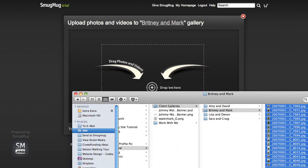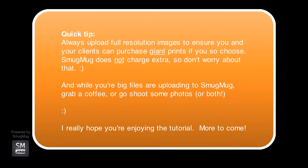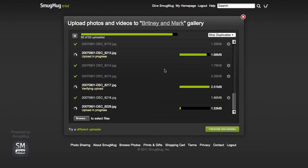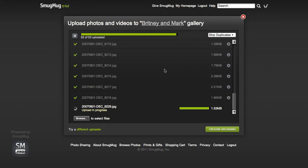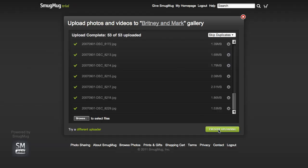I'm going to go ahead and upload my gallery. This is Brittany and Mark. I'm just going to select all my files and drag and drop. Our final photos in our gallery are uploading to our site. And then we'll be able to go in and see what our new site looks like before we go and change everything. I hit the "I'm done uploading" button.